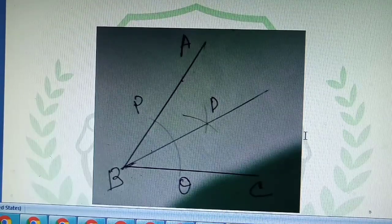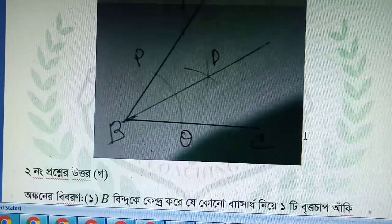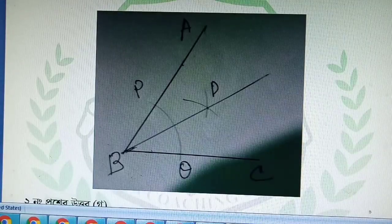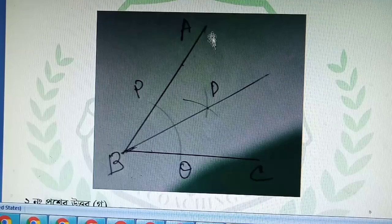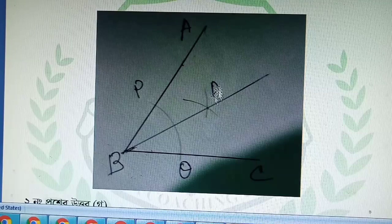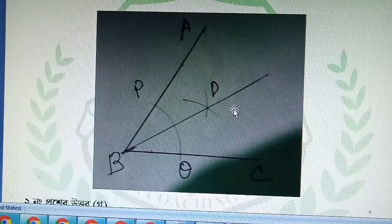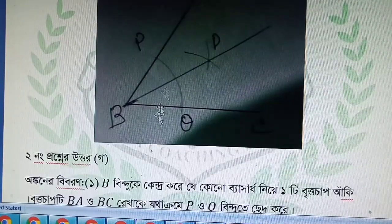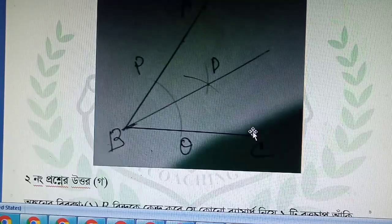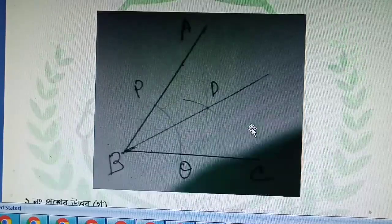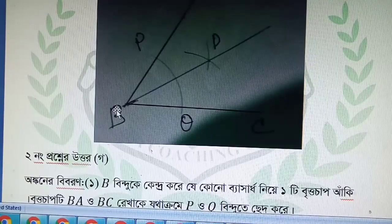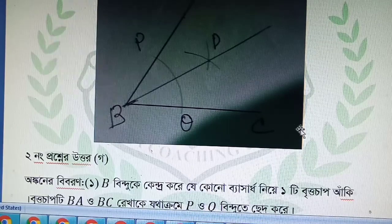My dear student, I want to tell you about this student. This student is written in book B, and the student is written in book B from B.